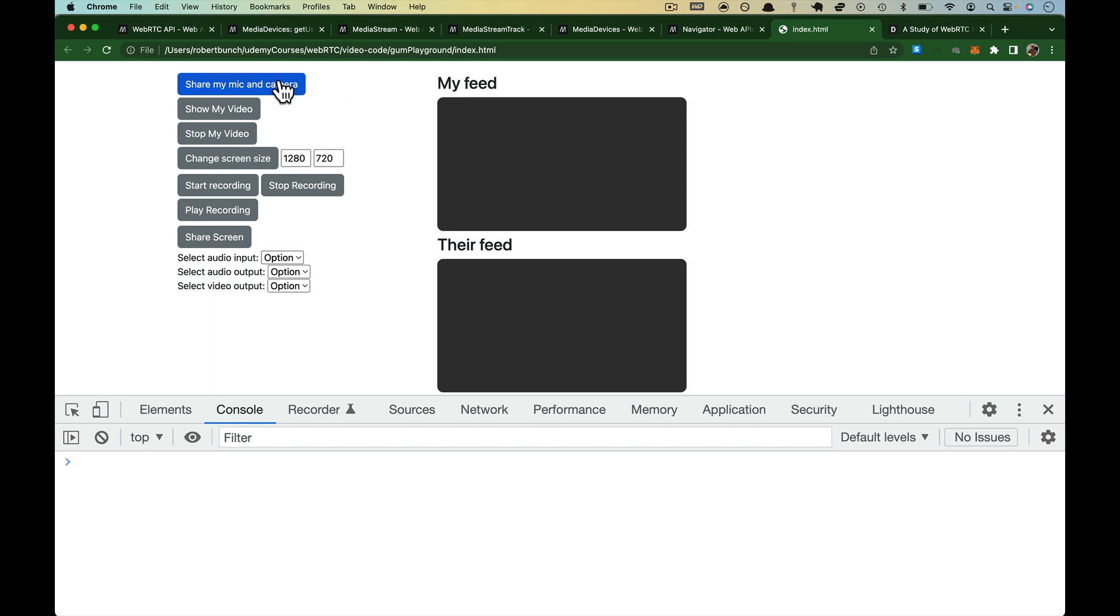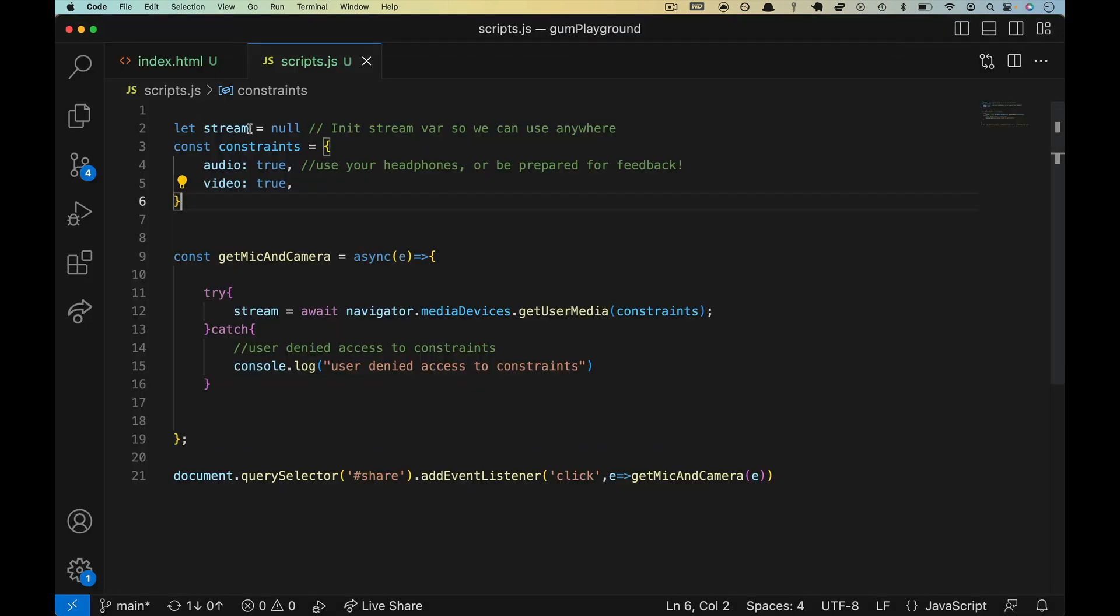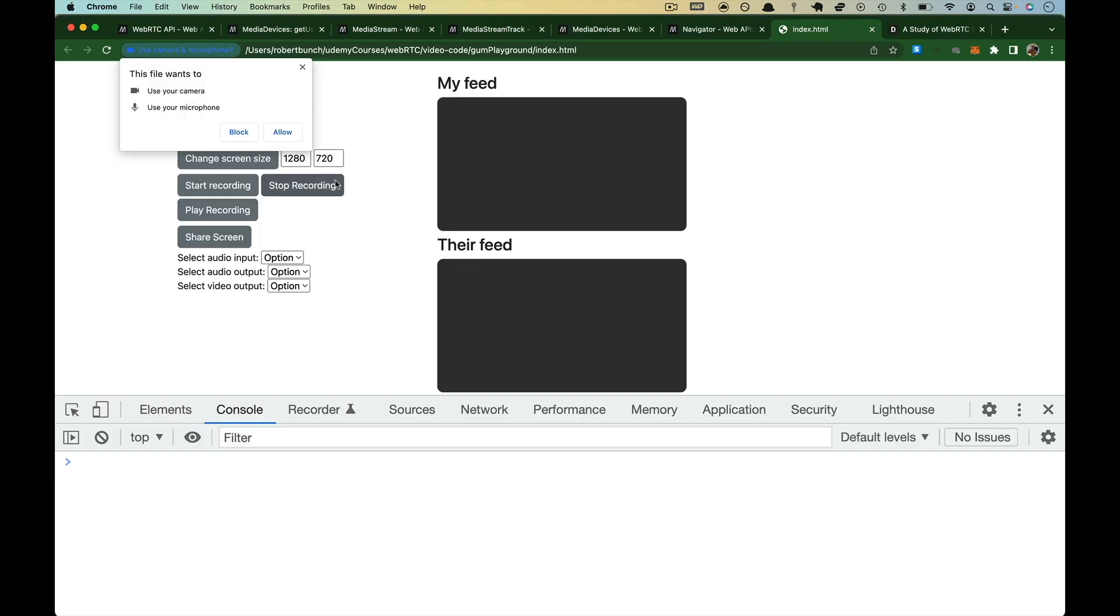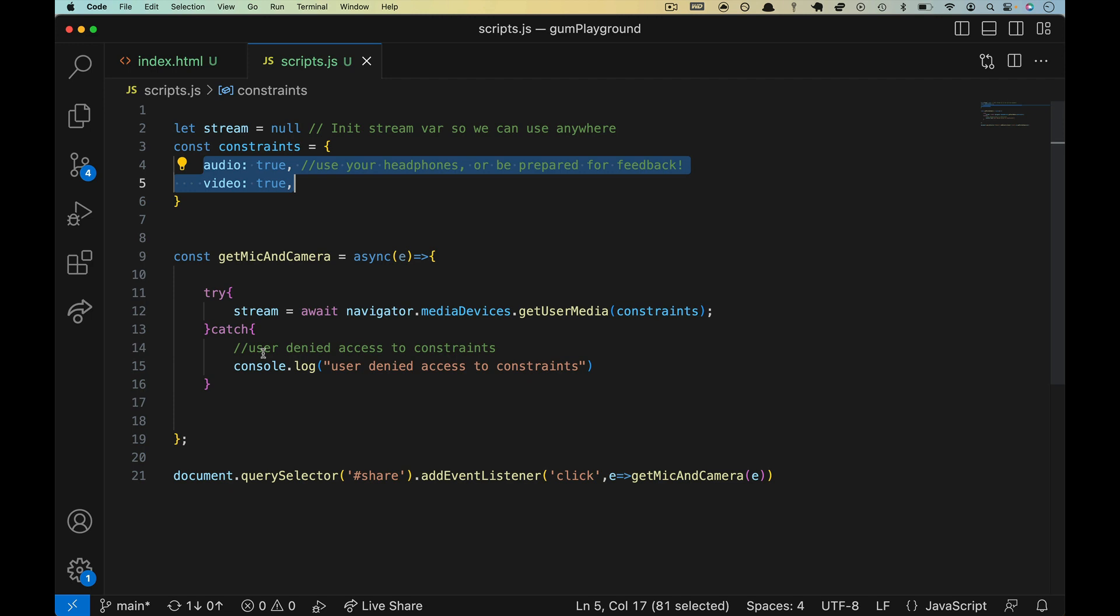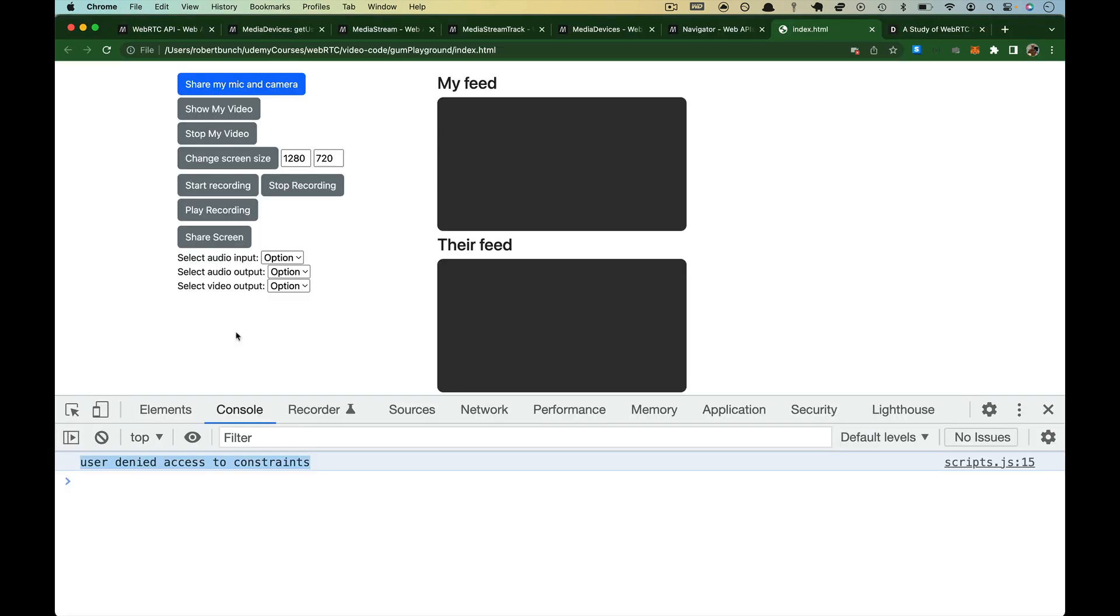Let's refresh our project. If you click on share my mic and media, you should get this alert. Hey, this file, or this website, if it were live, wants to use your camera and your microphone. The reason it said camera and microphone is because we have audio and video here. If I choose block, we get line 15 down here. User has denied access to constraints. That's this part right here inside of our catch.